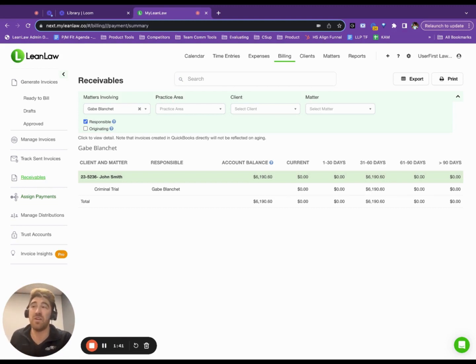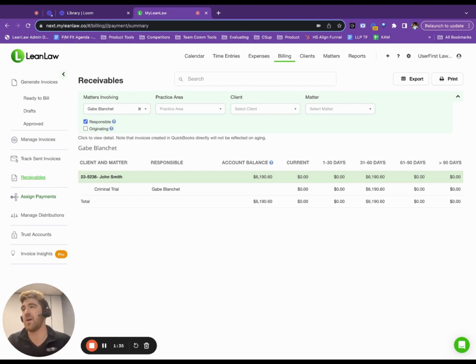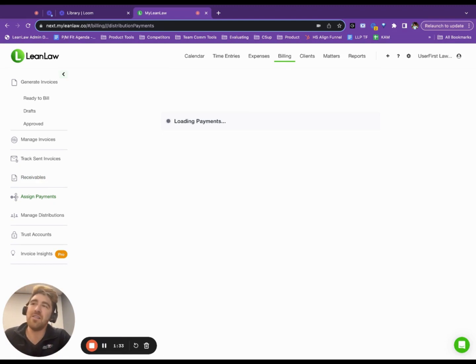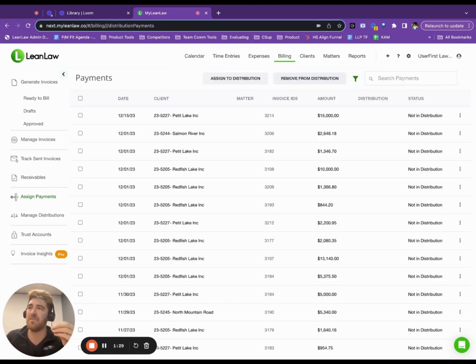And it gets really complicated because of that reminder grinder or the hail door method of compensating attorneys. Well, in LeanLaw, we've got this awesome functionality to assign payments.